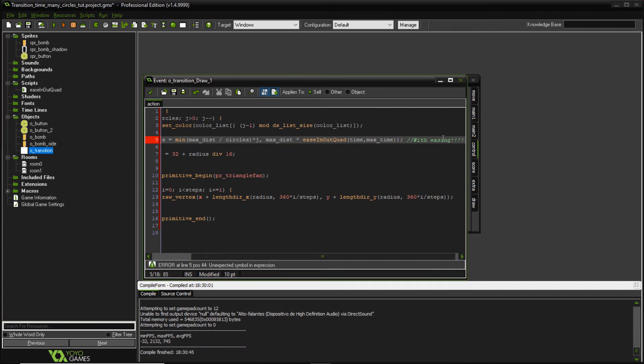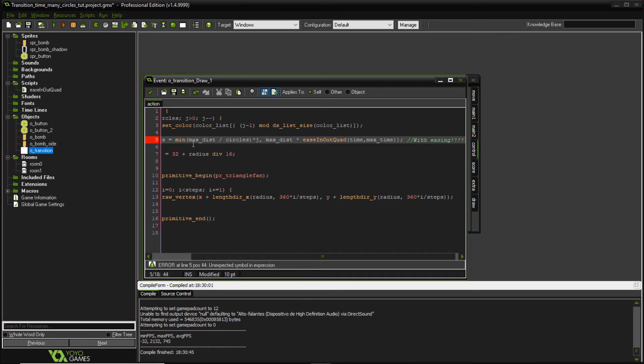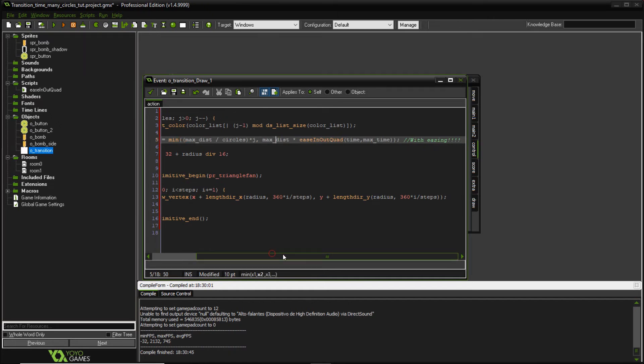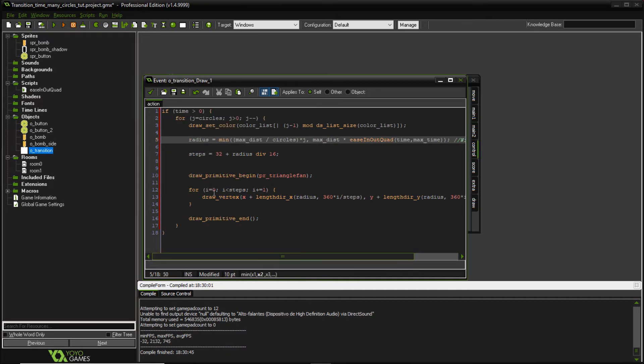my maximum distance plus or times easing out quite just like before. So what we're doing here, we're just, sorry, no, that's a comma, that's what we're missing. Okay, perfect. So we're just setting a minimum radius for different circles.